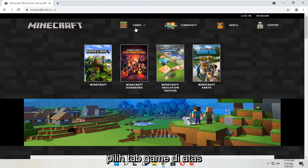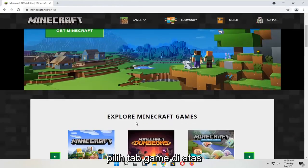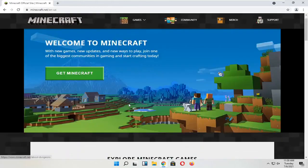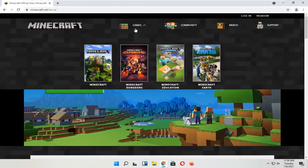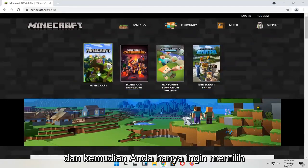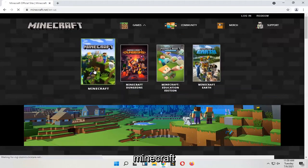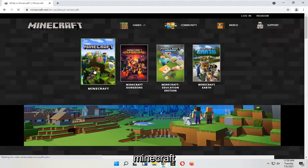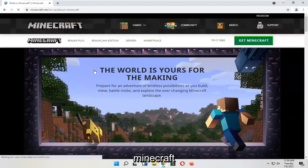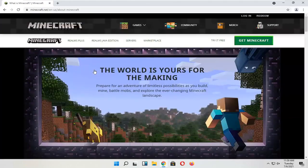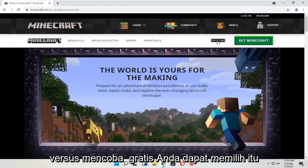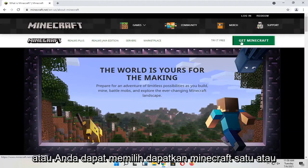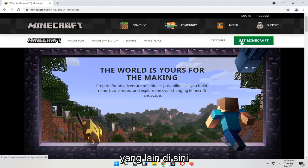Select the Games tab at the top, and then you want to just select Minecraft. From there you can select "Try for Free" or you can select "Get Minecraft" — one or the other.